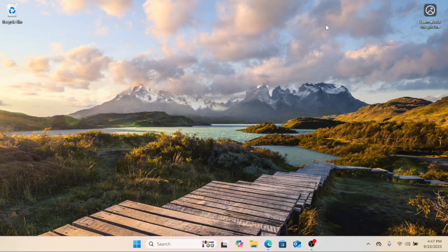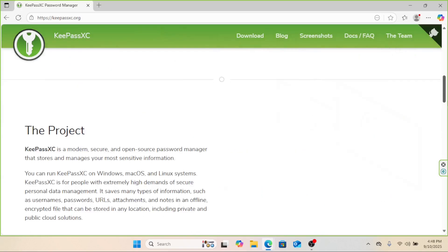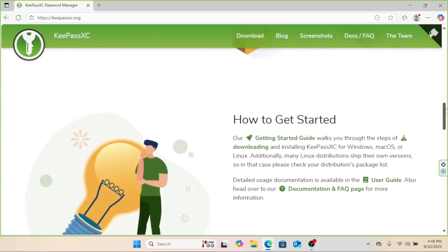Today, I'll show you how to get started with KeePassXC, a free, open-source, cross-platform password manager that keeps everything safe right on your device. Let's dive in.